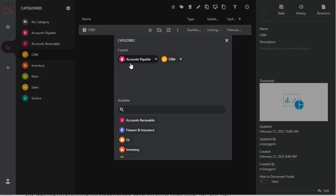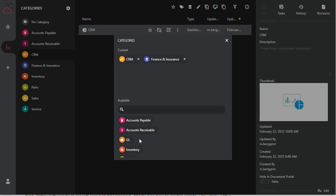This report already has two categories, but if you want to remove one, just hit the X. To add any of the available ones, click on them, and that will add them to the current categories.